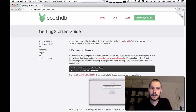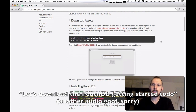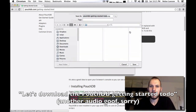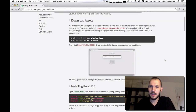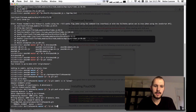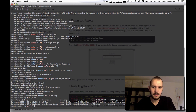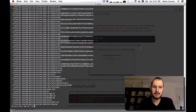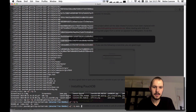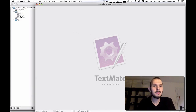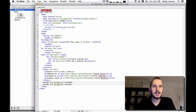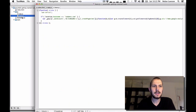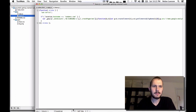So we're going to download the assets. Let's search for PouchDB getting started todo and download it. I'm going to put it in my temp directory. Let's go to the temp directory and unzip it. We've unzipped it and there's a bunch of stuff in here. Let's use TextMate to see what's inside. We've got an index.html, an app.js, a base.js, and some styles. This base thing seems to be for Google Analytics, which we don't really need — it's just a test app. We'll leave it in; it's not going to do any harm.